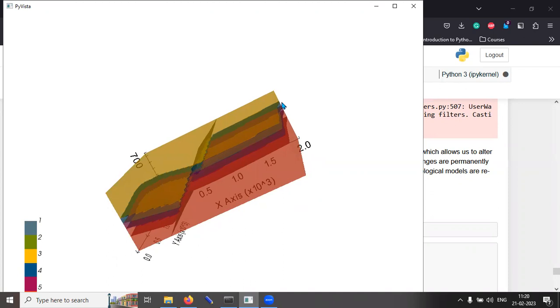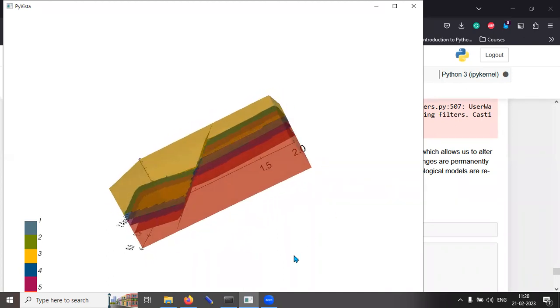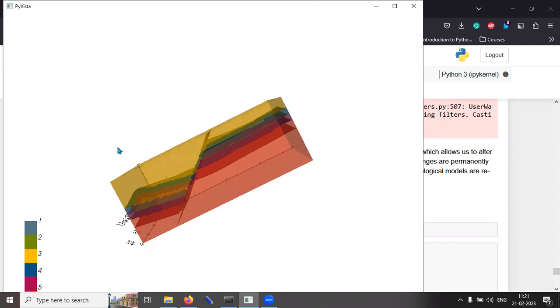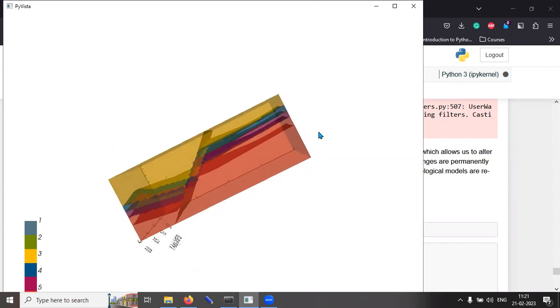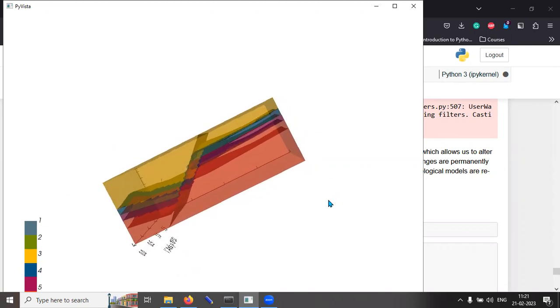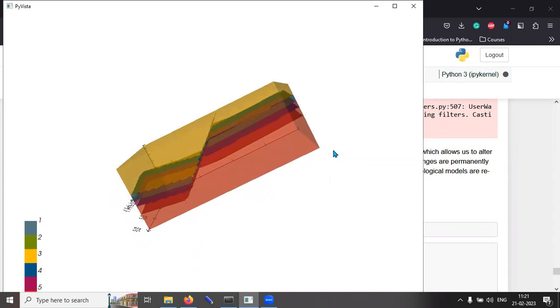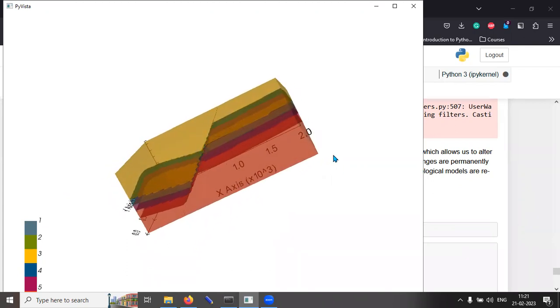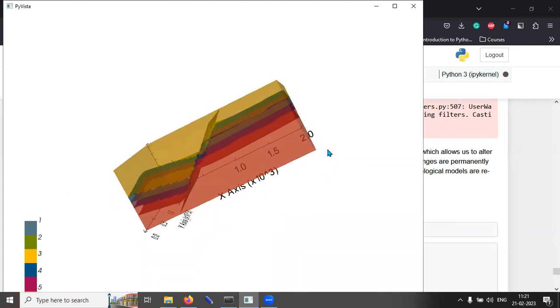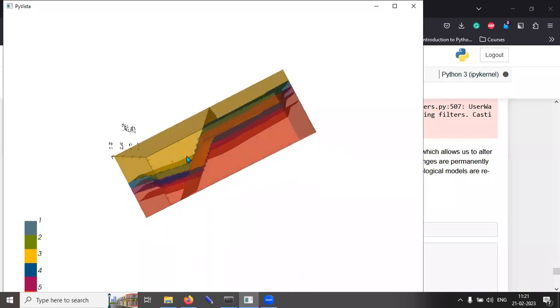And you can actually, if I can make this 3D image to cooperate with me a little bit. So, you can actually see the entire units stacked on top of each other and the fault displacement.